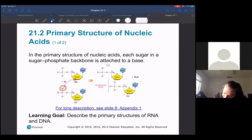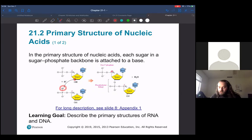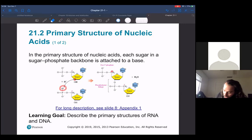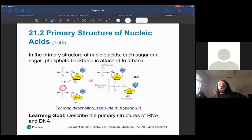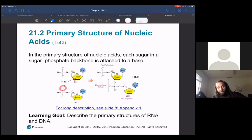Notice that at one end you have a free five prime phosphate — it's five prime because that's what carbon the phosphate group is bound to. On the other end you have a free three prime hydroxyl. This is the way that we read DNA structures: from five prime end to three prime. So adenine, guanine, cytosine, adenine — whatever the specific identity of that nucleic acid is, you always talk about it from five prime to three prime. The five prime end is that free carbon number five that has the free phosphate group, and the three prime end is carbon number three of the sugar that has a free hydroxyl group.